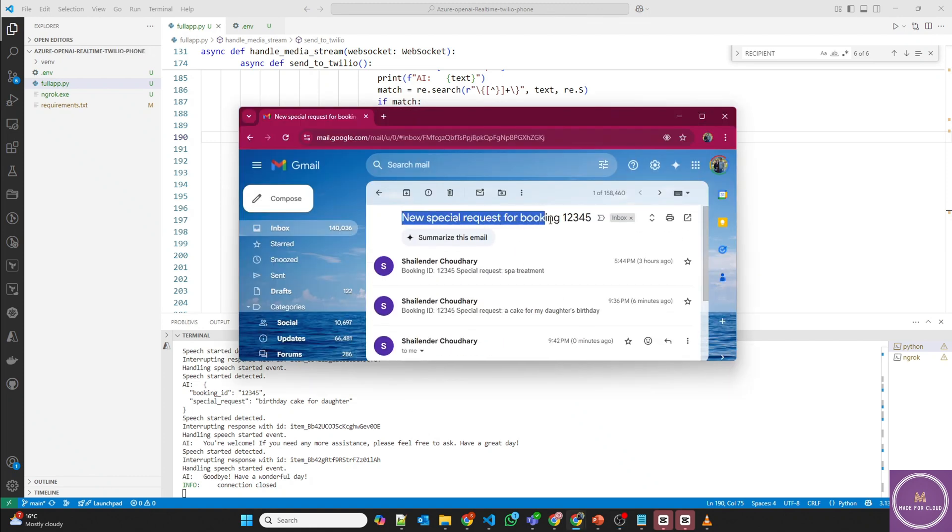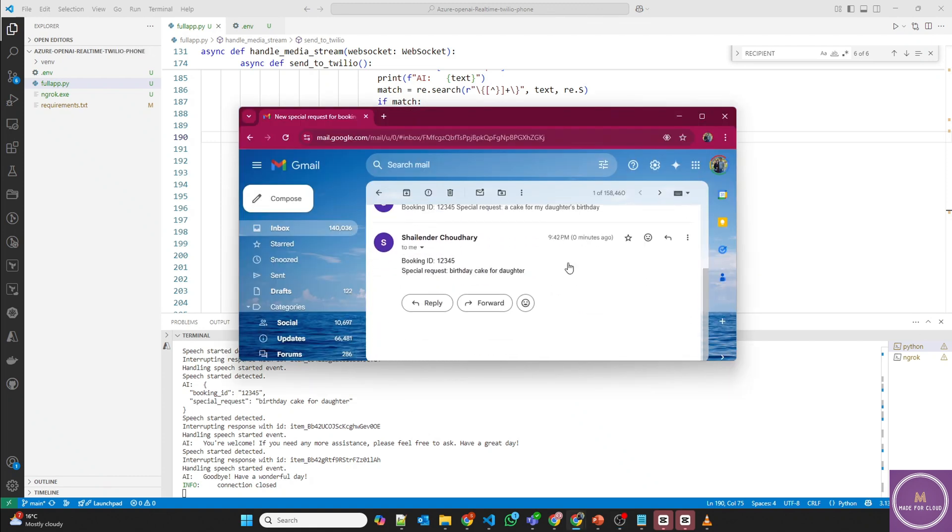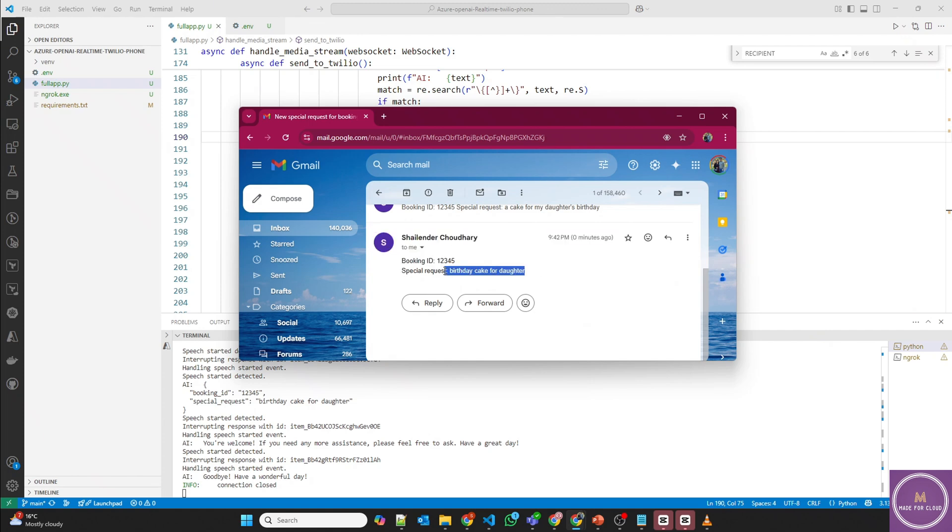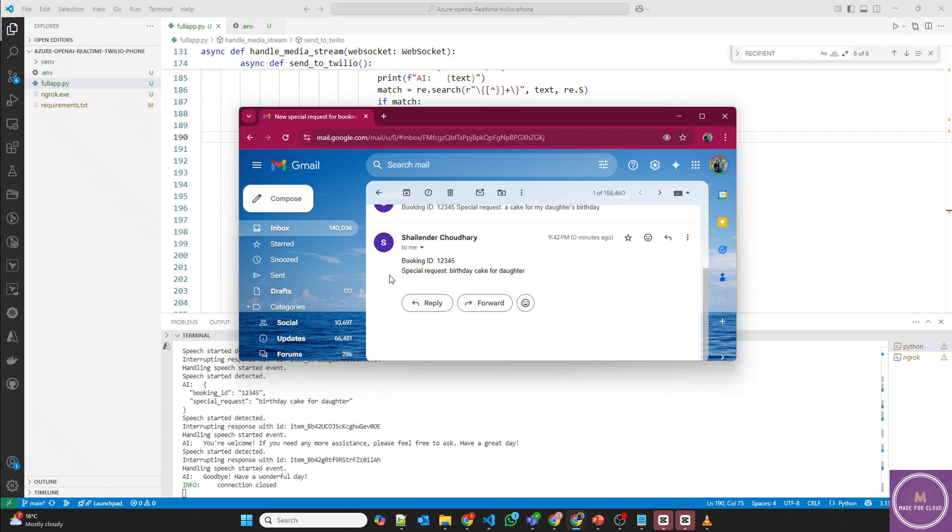New special request for booking ID 12345. And the booking ID is 12345, special request birthday cake for daughter. So that means now using the Azure OpenAI voice-to-voice model, the AI can talk like a human as well as can send emails using the Outlook 365.